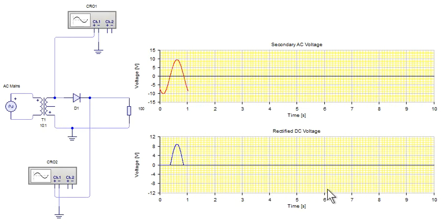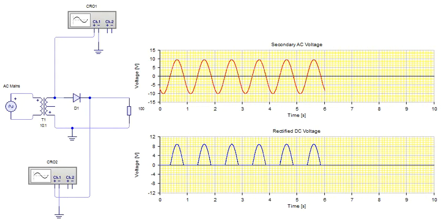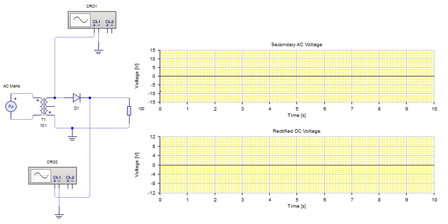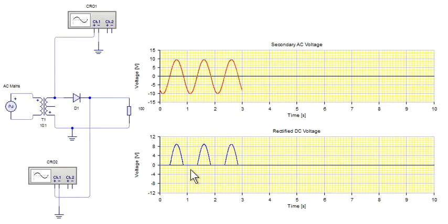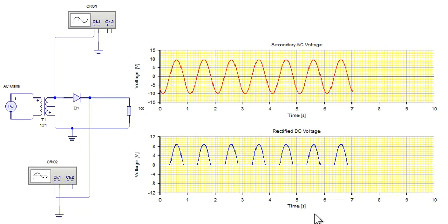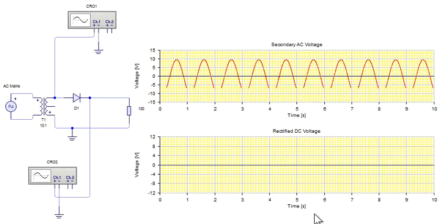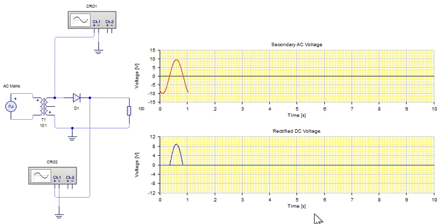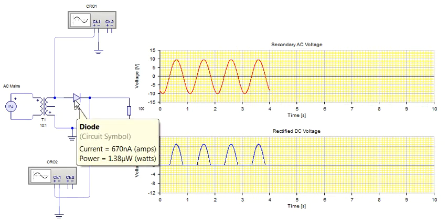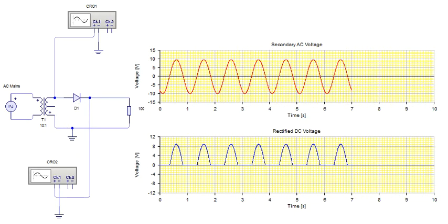And the lower graph, the blue graph, shows the rectified AC voltage. You can see clearly that only the positive half cycle of AC voltage is being rectified and the negative half over here is entirely cut off. So this way the diode rectifies only the positive half cycle because of the direction of this diode connected in this circuit.